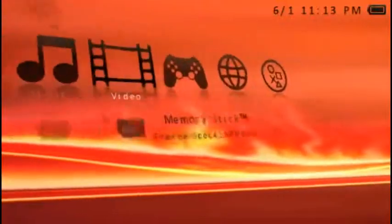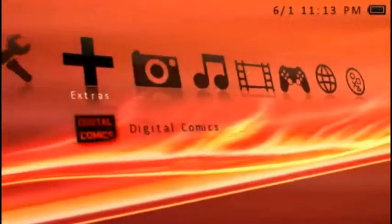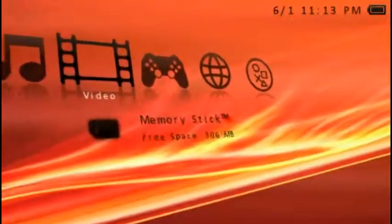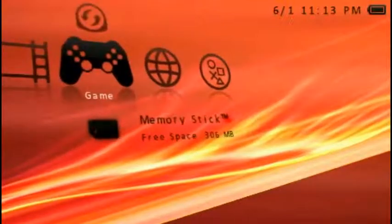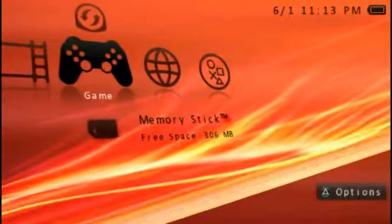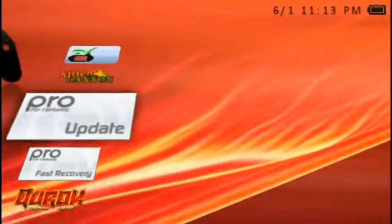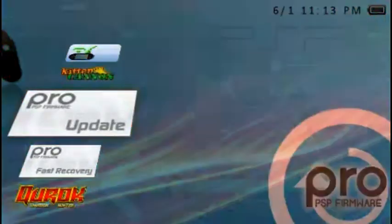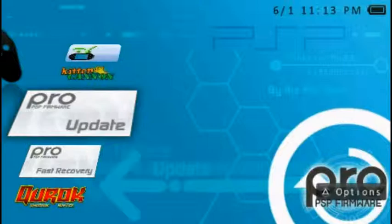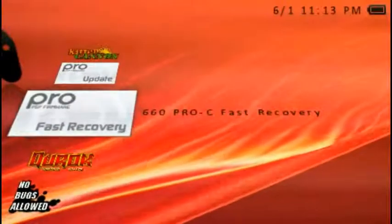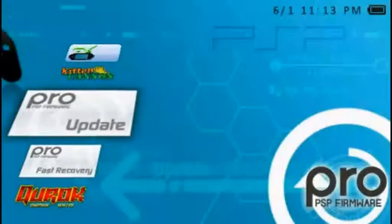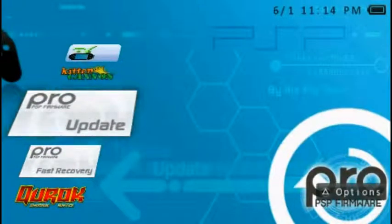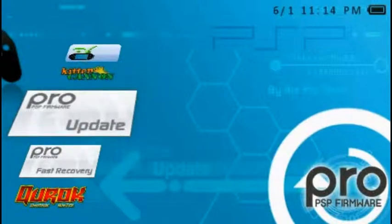Okay so what you gotta do is go get two things. What you need is Pro PSP firmware, the update one, and the fast recovery. I will link these in the description. All you have to do is put these inside the game folder, that's it. Put them inside the game folder, you're done. Then you press this, you go to your update.